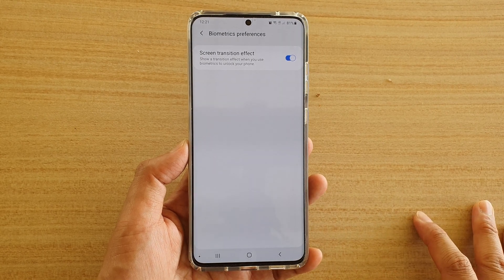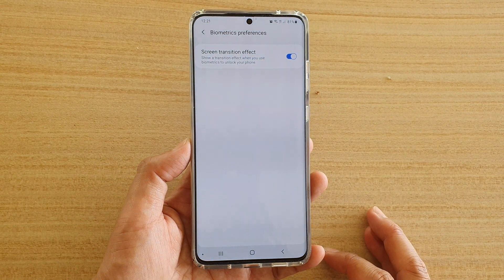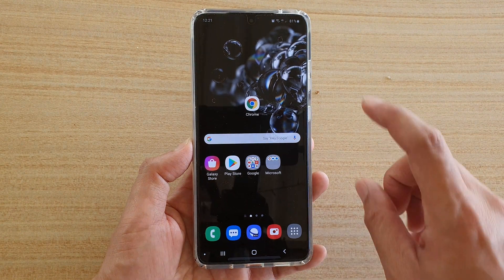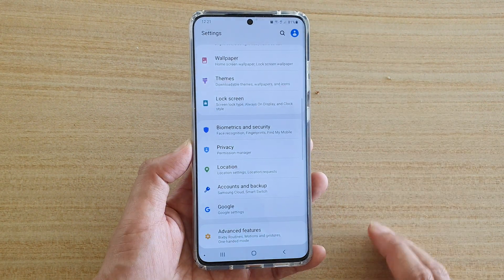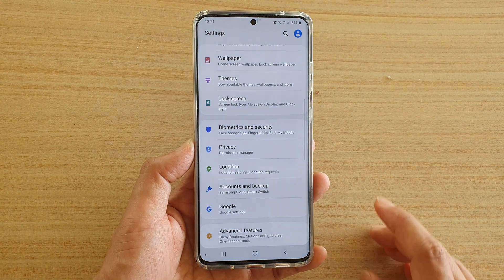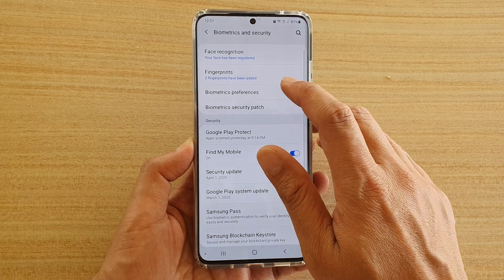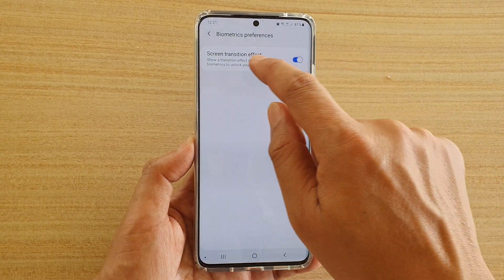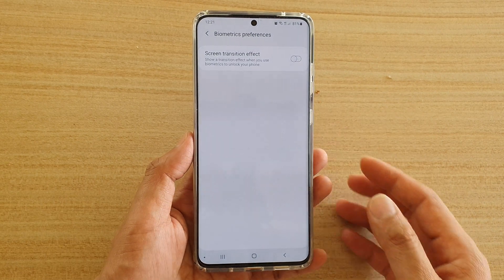How to enable or disable the lock screen transition effect animation on the Samsung Galaxy S20, S20 Plus, or S20 Ultra. First, tap on the home key to go back to your home screen, then swipe down at the top and tap on the settings icon. Next, tap on Biometrics and Security, then tap on Biometrics Preferences, and tap on the Screen Transition Effect switch to turn it on or off.